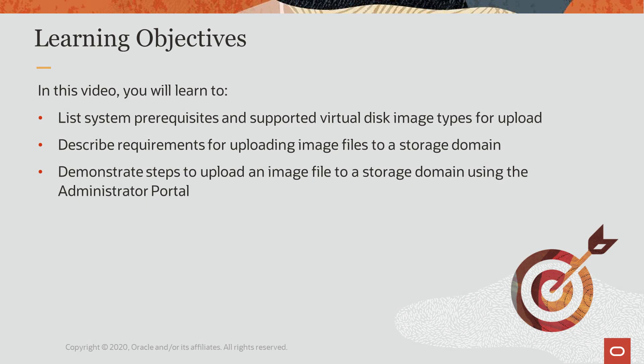In this video, you will learn to list the prerequisites and supported disk image types for uploading to a storage domain, describe the requirements for uploading image files to storage domains, and demonstrate the steps for uploading virtual machine image files using the Oracle Linux Virtualization Manager administration portal.